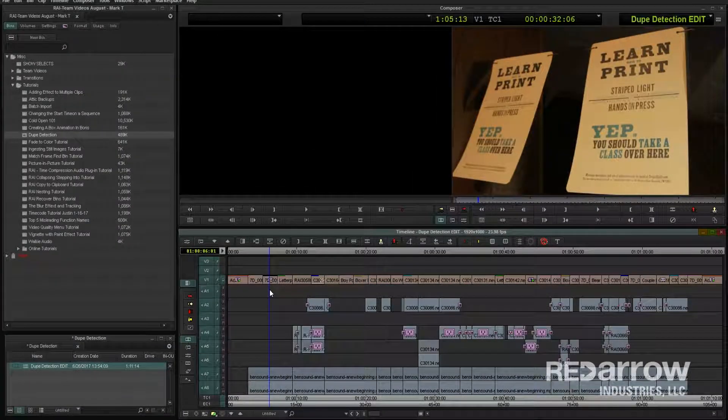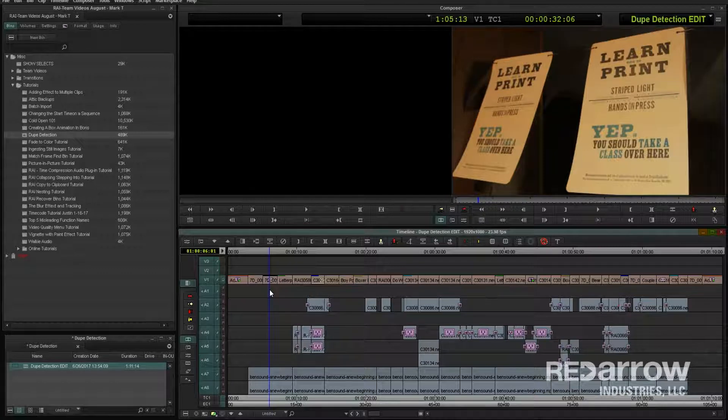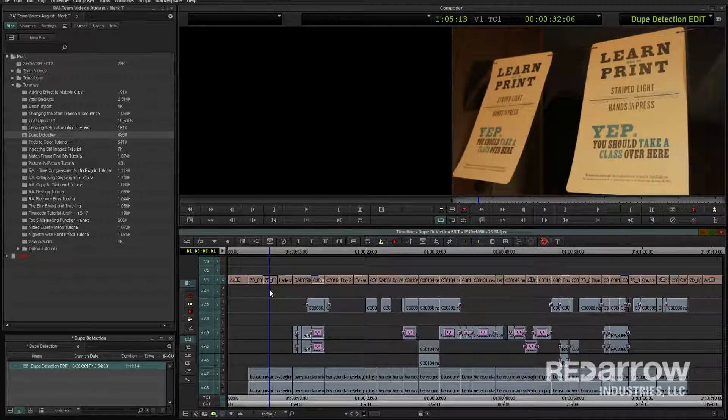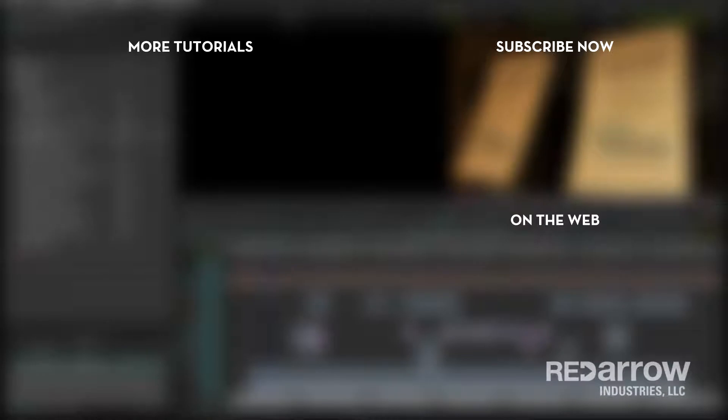Still, this feature is never a bad thing to make sure that you have turned on, especially when covering a spot with B-roll for an edit. Thanks for watching.